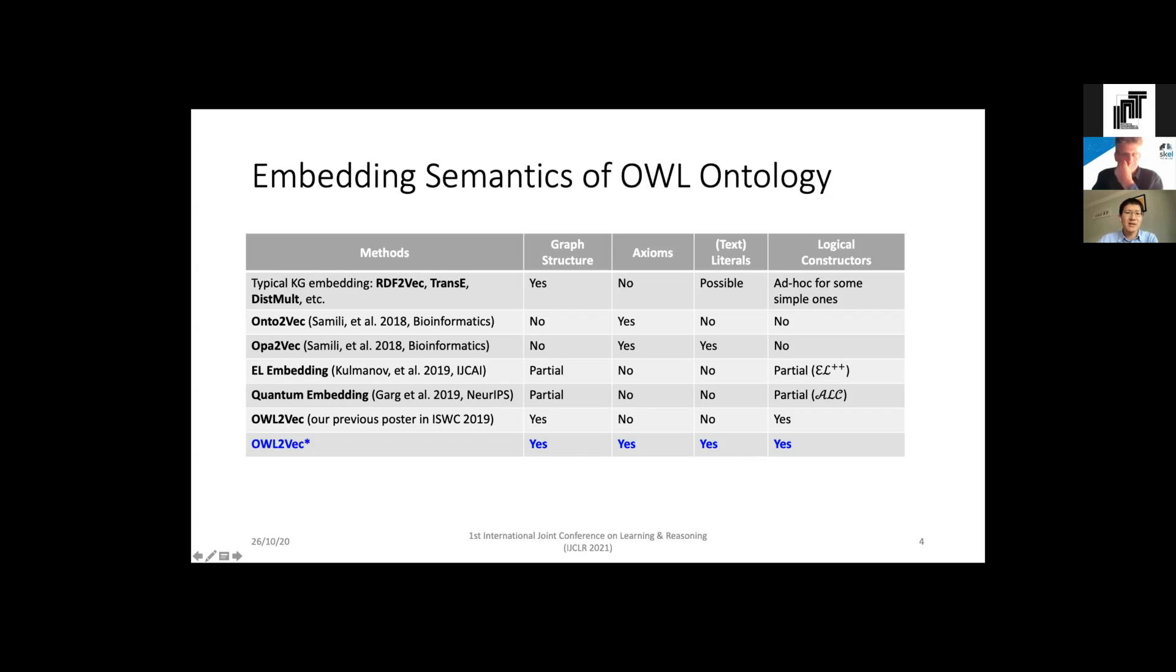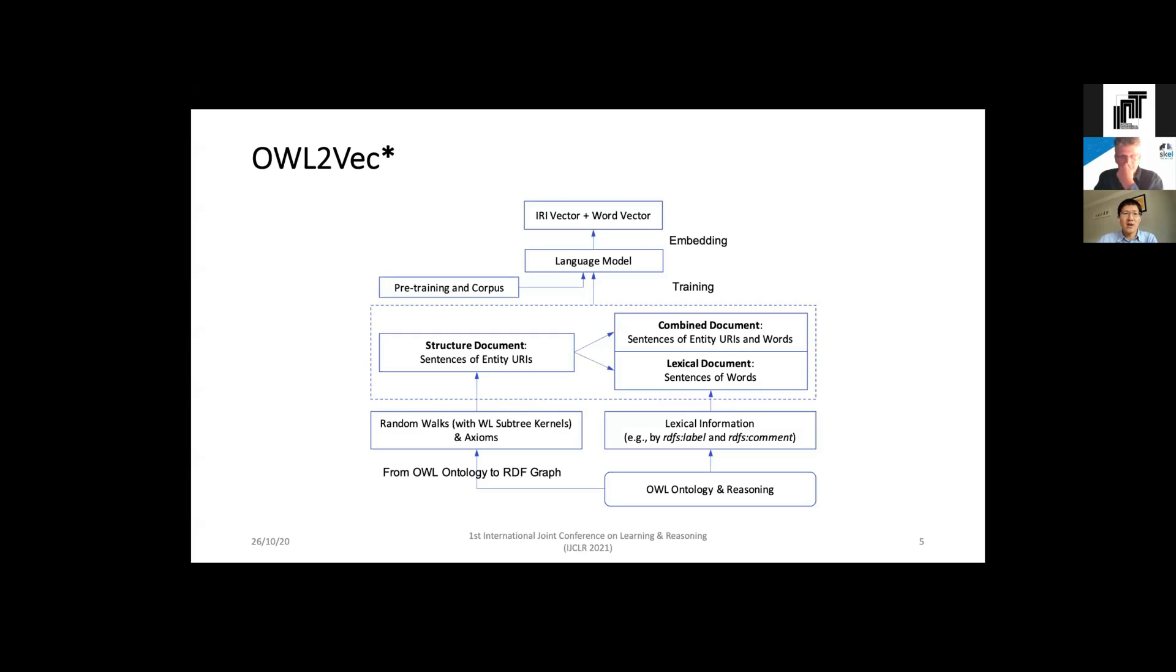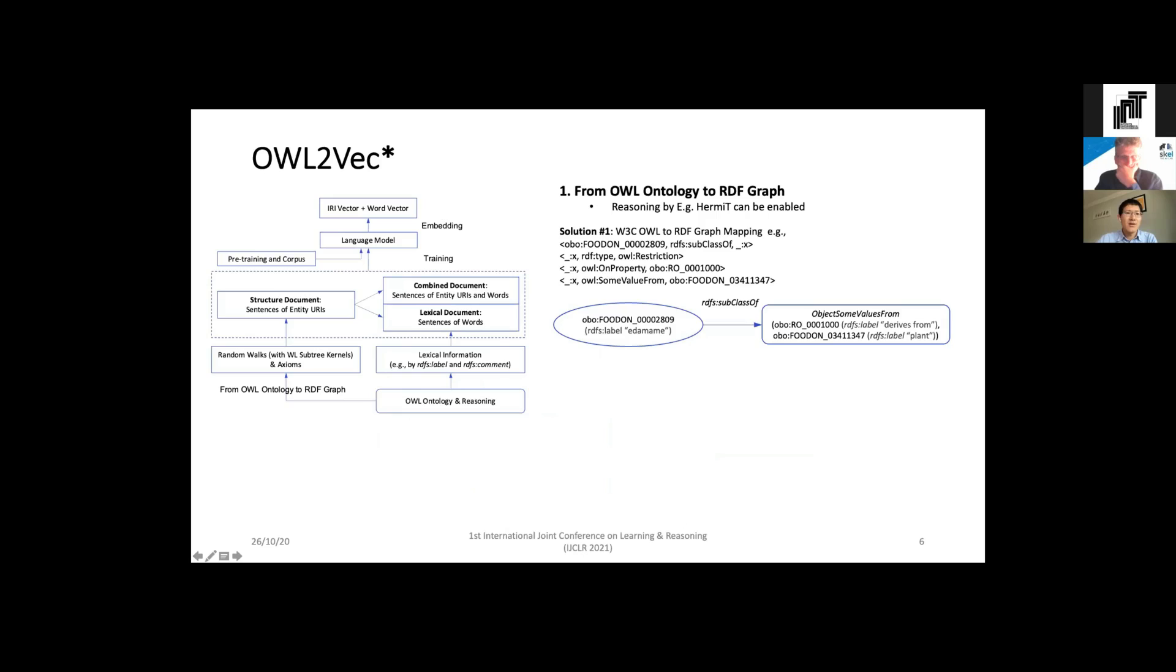Our method OWL2Vec* is a bit ambitious - we hope to encode all kinds of semantics in the embedding space. This is the framework, it belongs to the pipeline paradigm. It first extracts sentences from ontology and then trains a word embedding model. To support different kinds of semantics it extracts three kinds of documents: one is structure document which encodes the semantics of graph structure and axioms, the second is lexical document which uses the structure document as a backbone but adds the semantics of literals, and the third is combined document which makes a connection between the entities and the words.